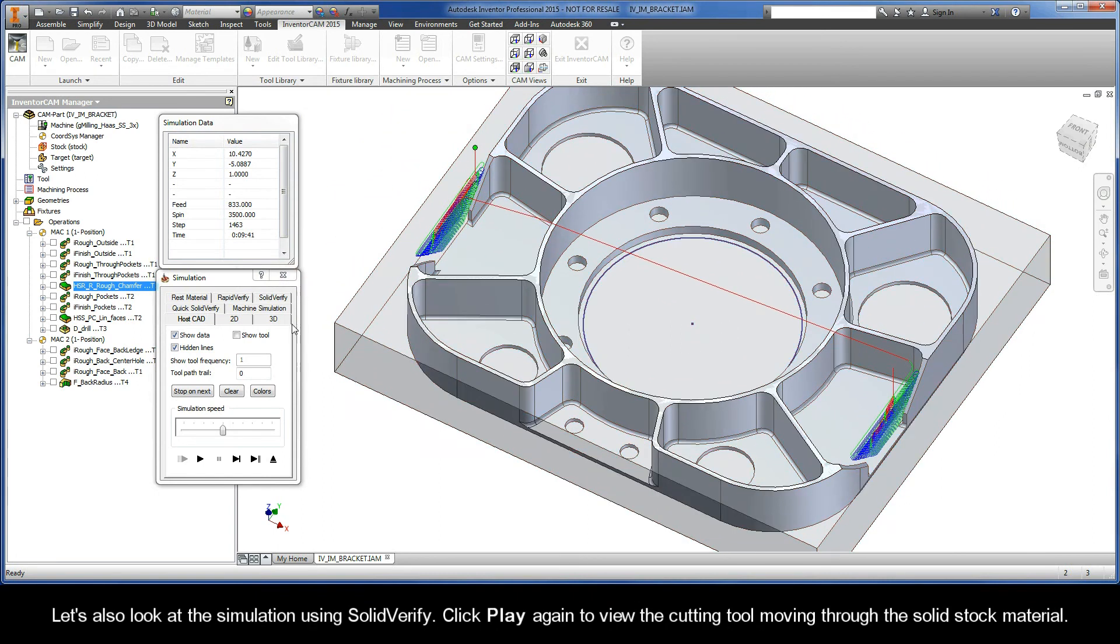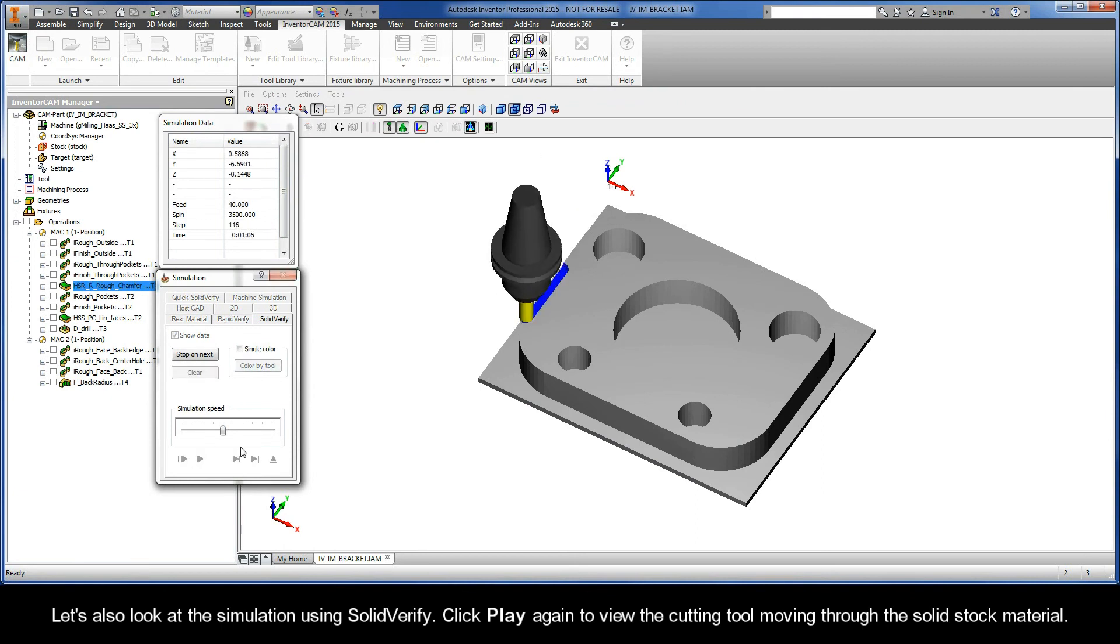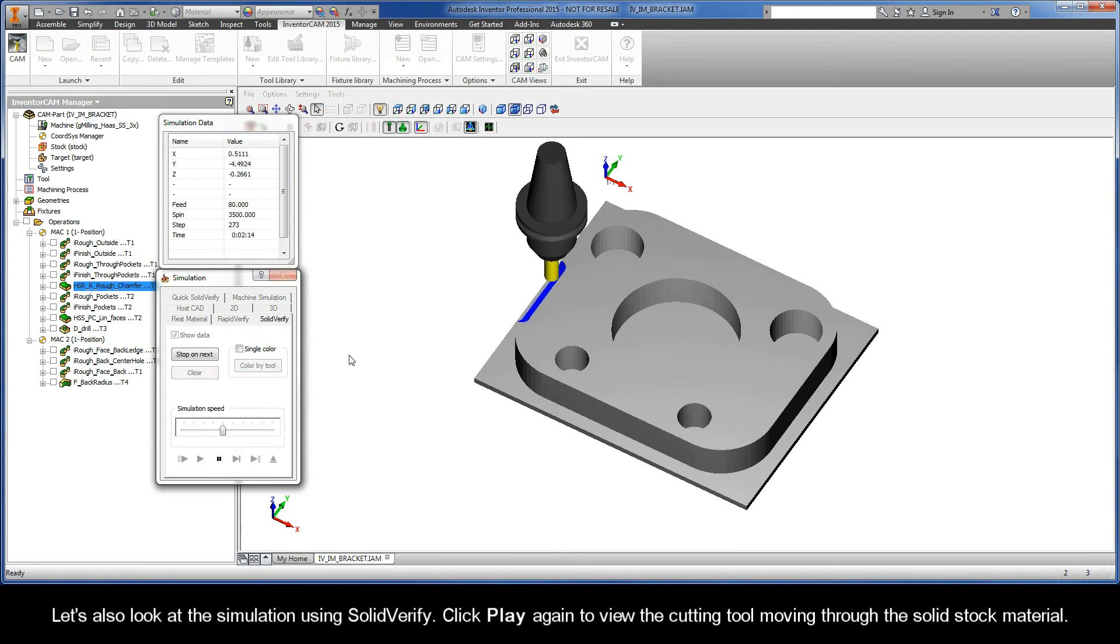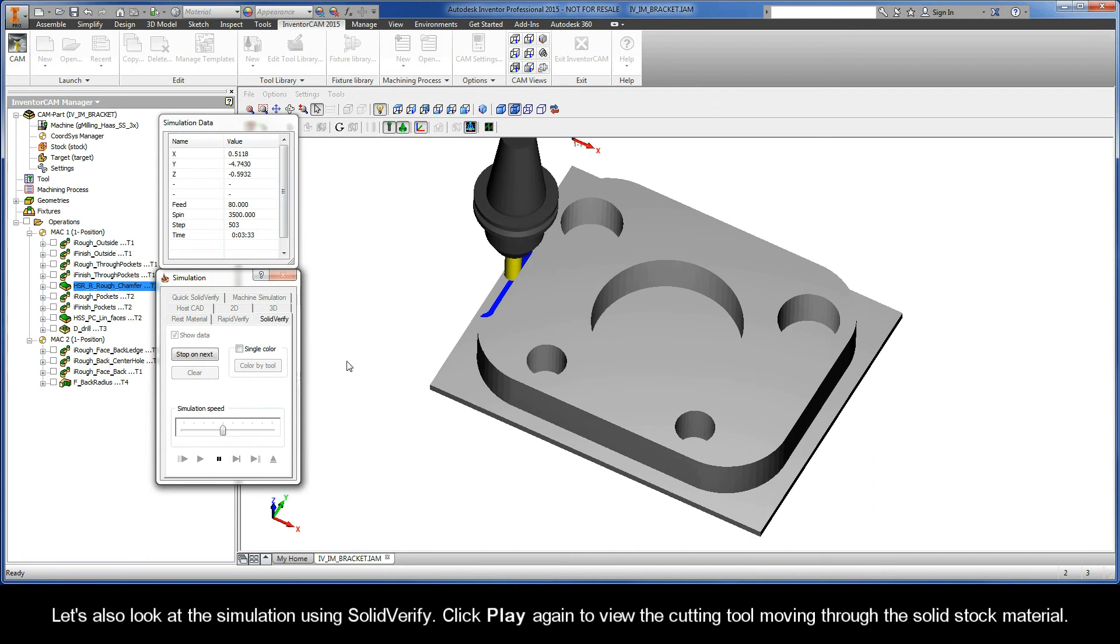Let's also look at the simulation using SolidVerify. Click play again to view the cutting tool moving through the solid stock material.